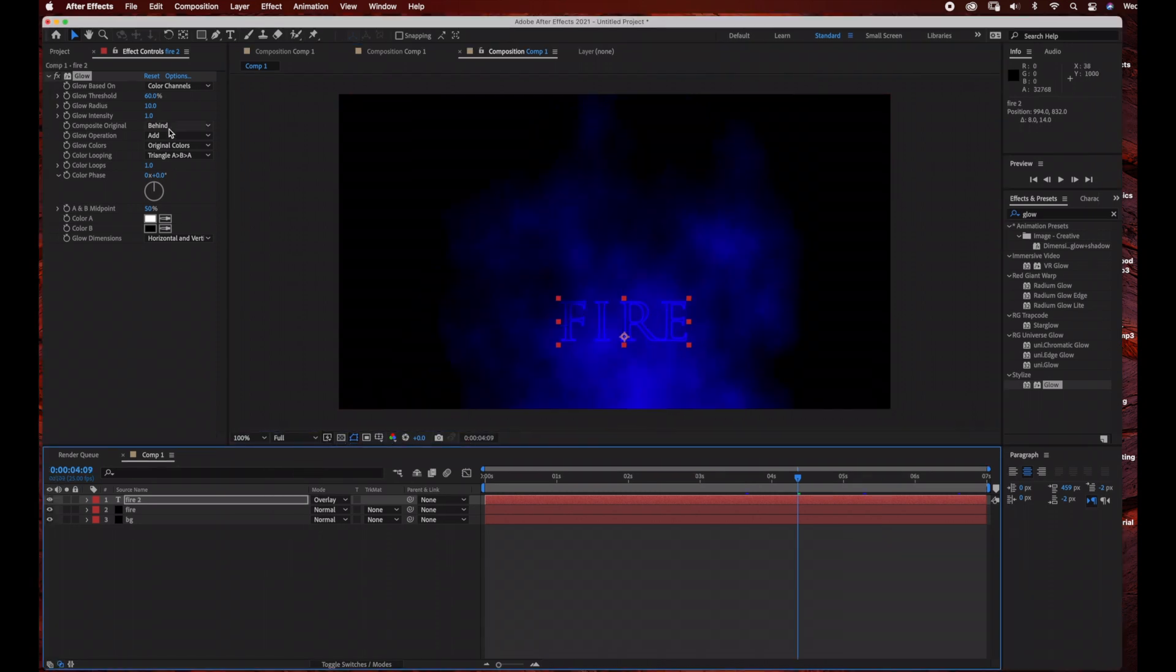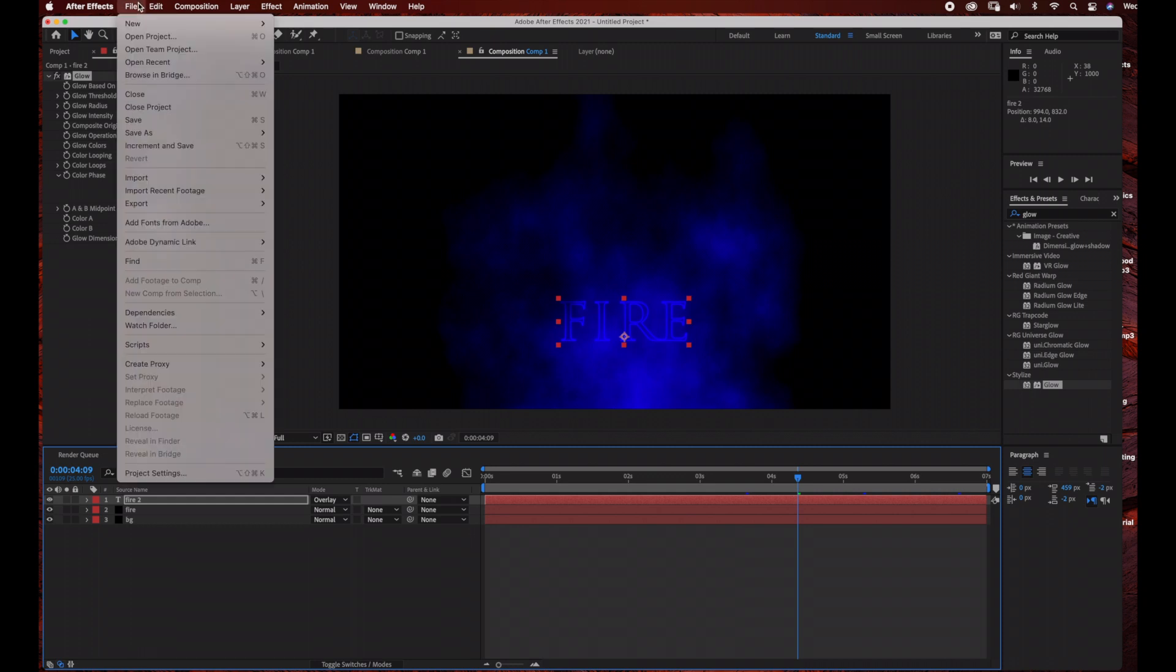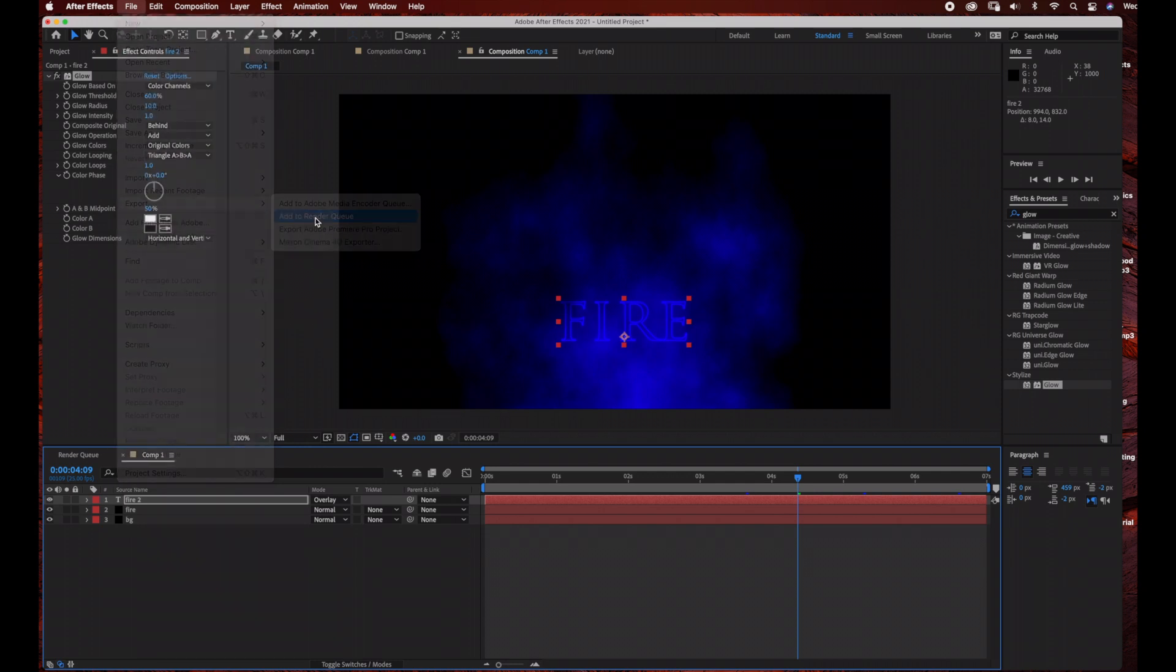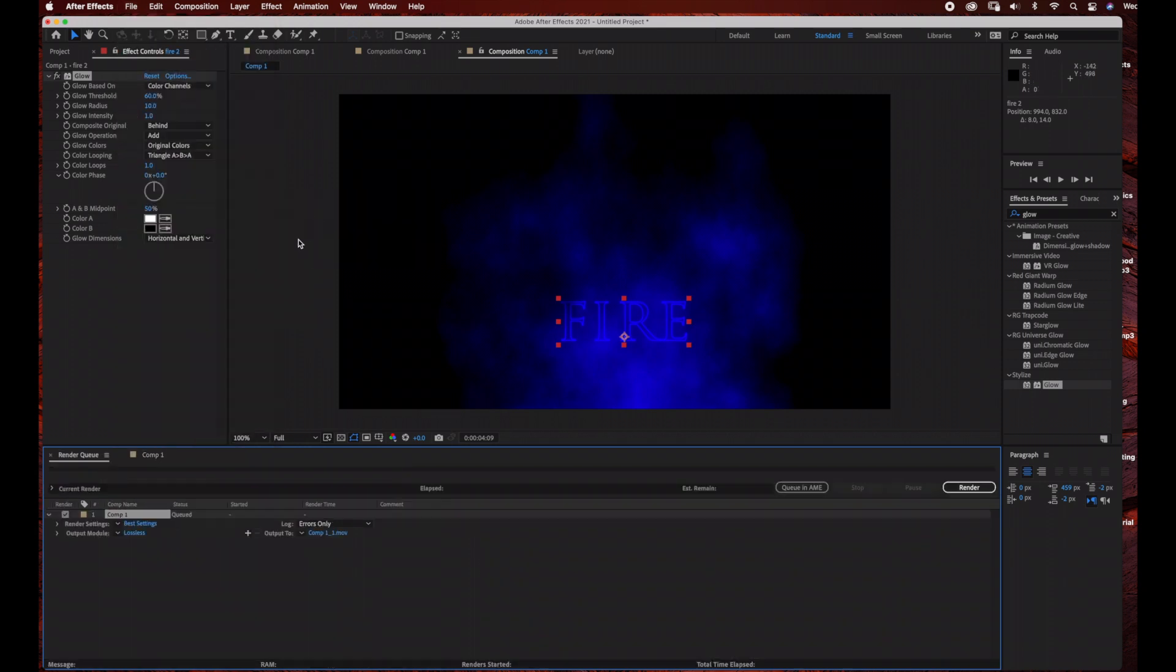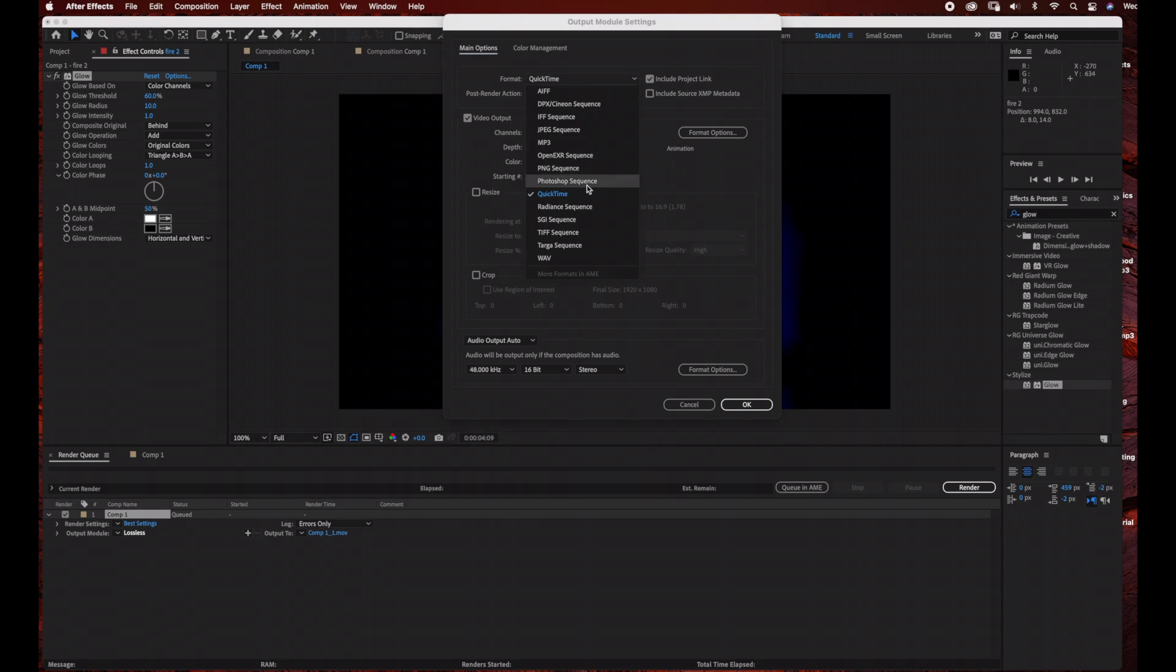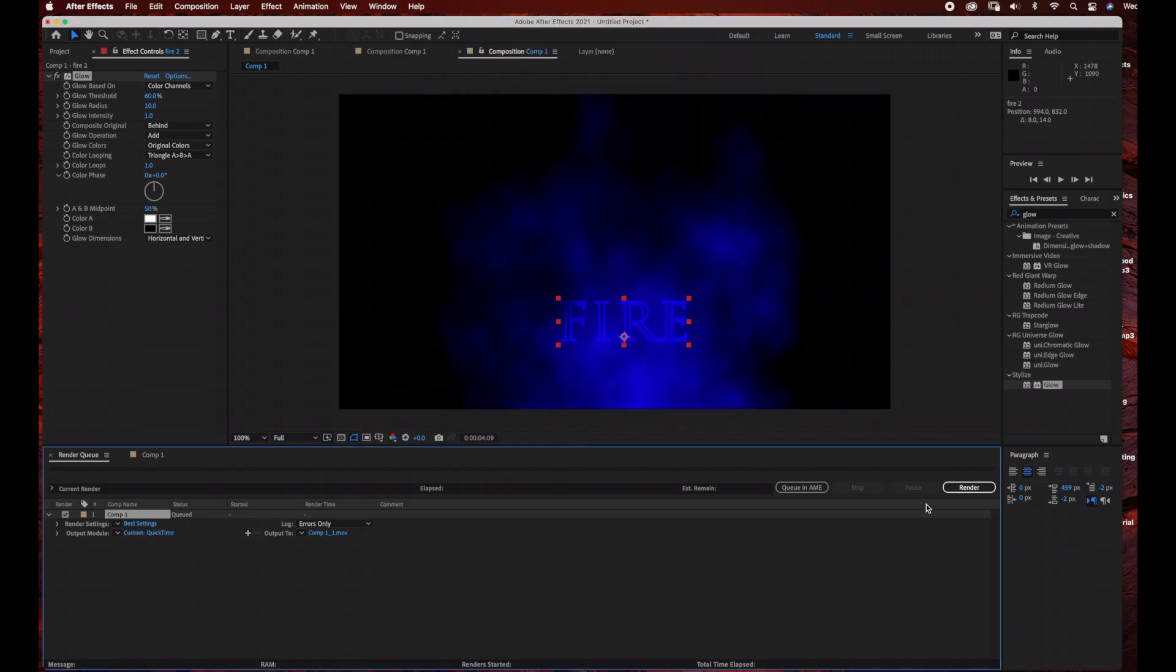That's it, all we need to do is render our footage, which you can do by using the render queue or Adobe Media Encoder if you have that. Go to File, Export, Add to Render Queue. I'm just going to choose QuickTime. Click on Output Module and the format I'm going to pick is QuickTime, and click OK. Then just go ahead and click Render.